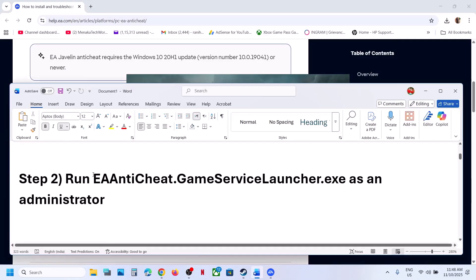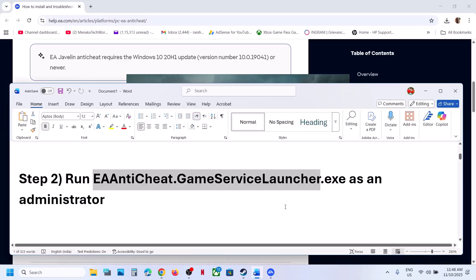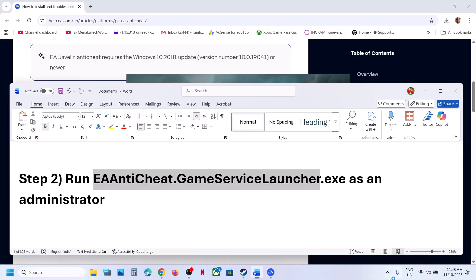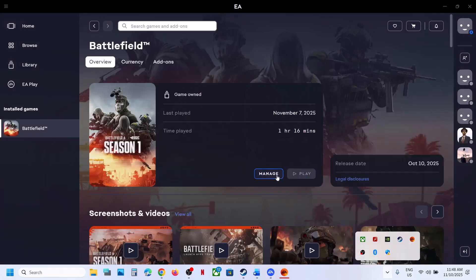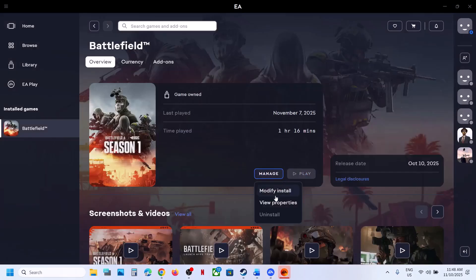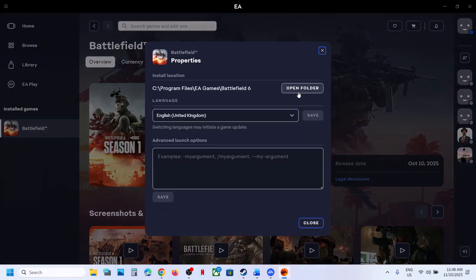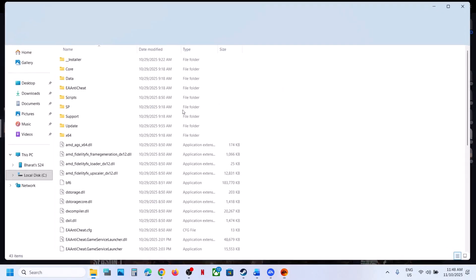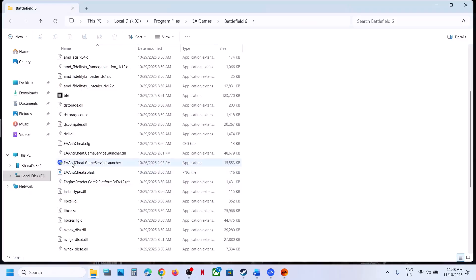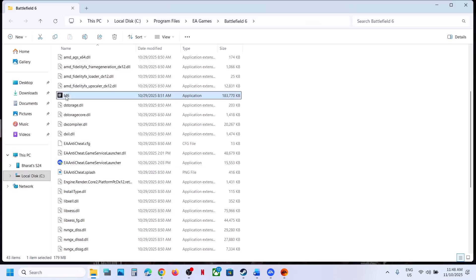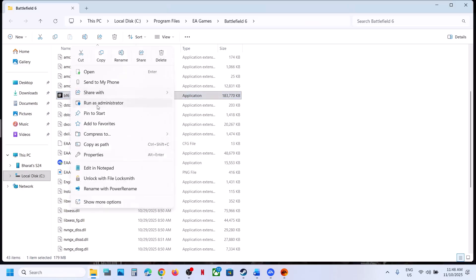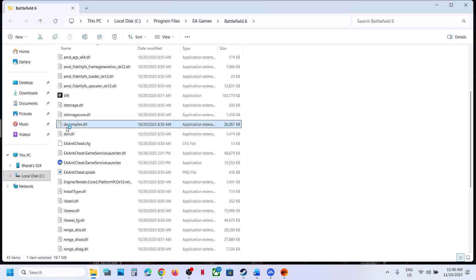The next step is to run the EA anti-cheat game service launcher as an administrator. Wherever the game is installed — if installed from the EA app — click Manage Properties, then Open Folder. Find EA anti-cheat game service launcher, right-click, and select Run as Administrator. You can also right-click the game EXE file and run it as administrator.